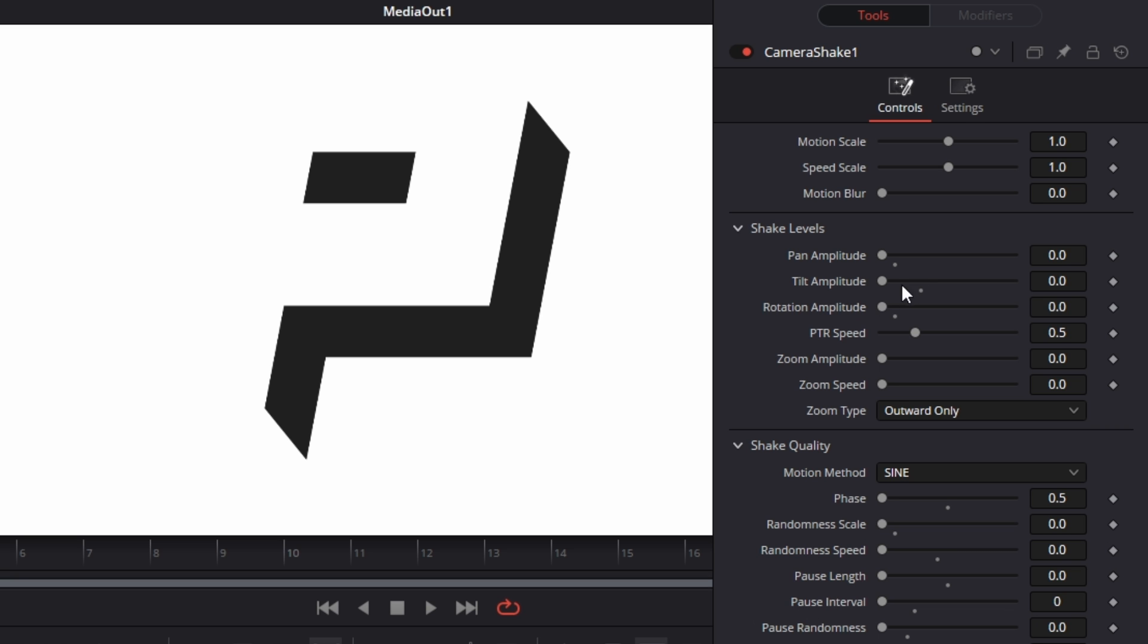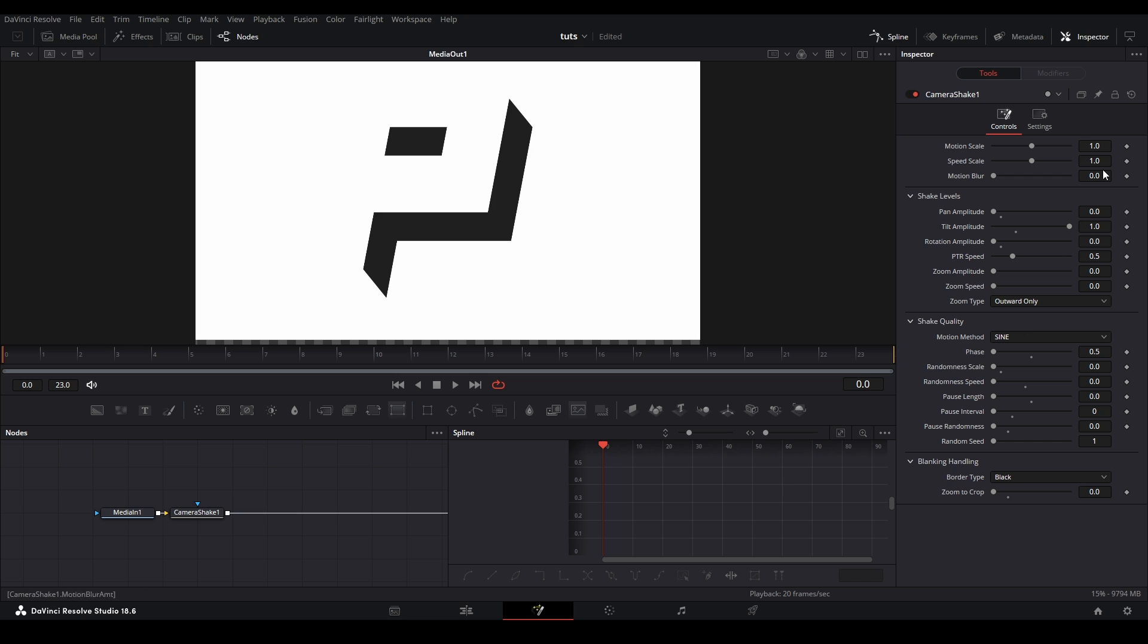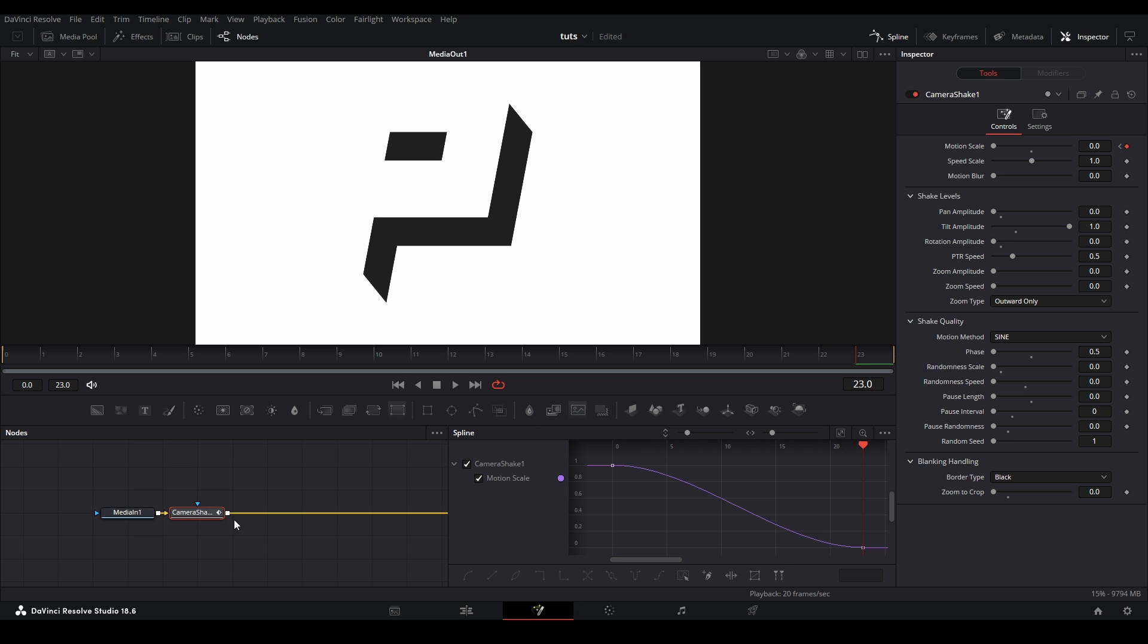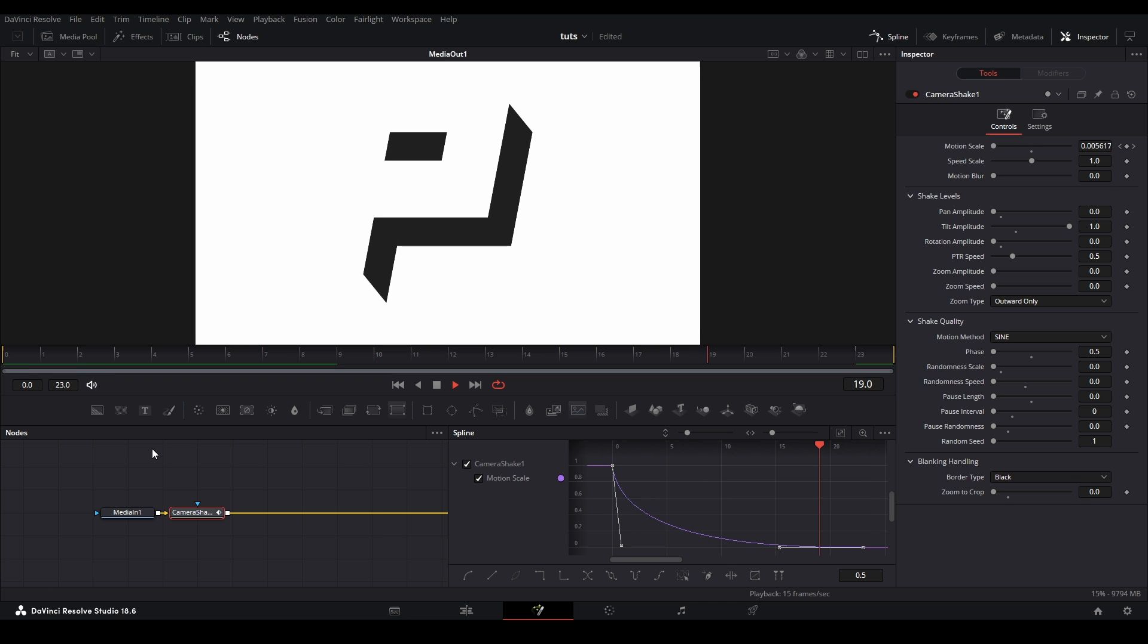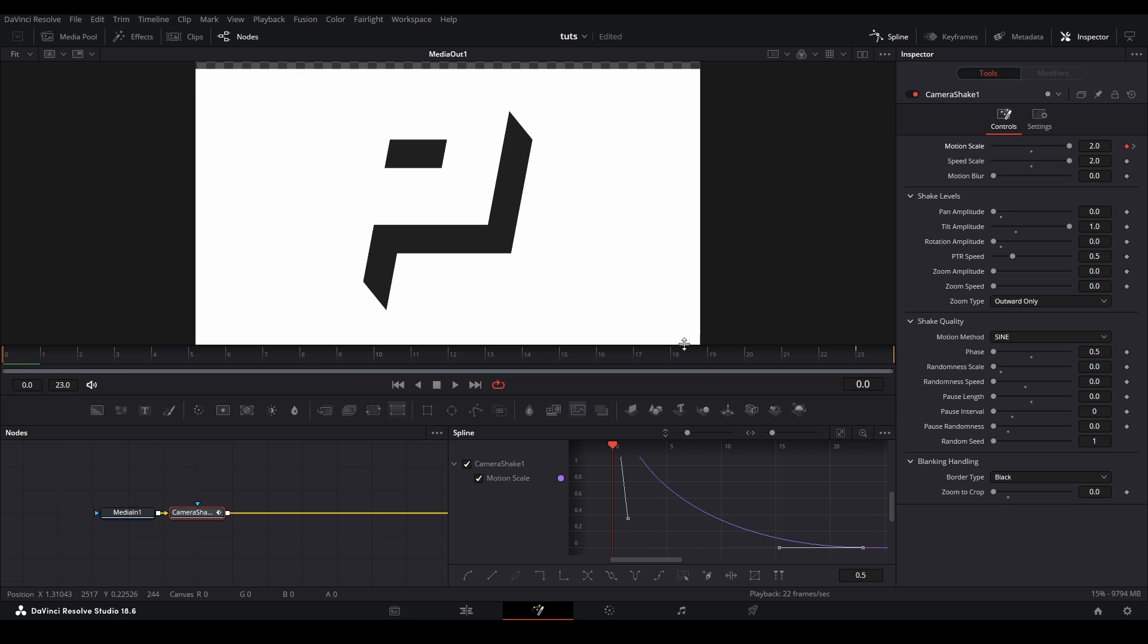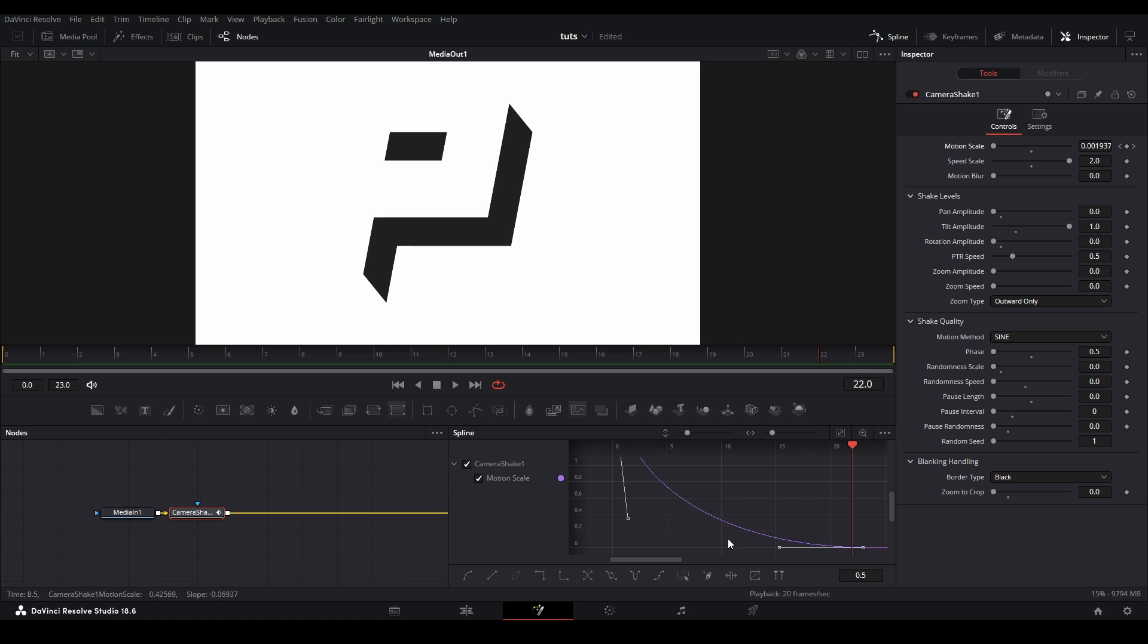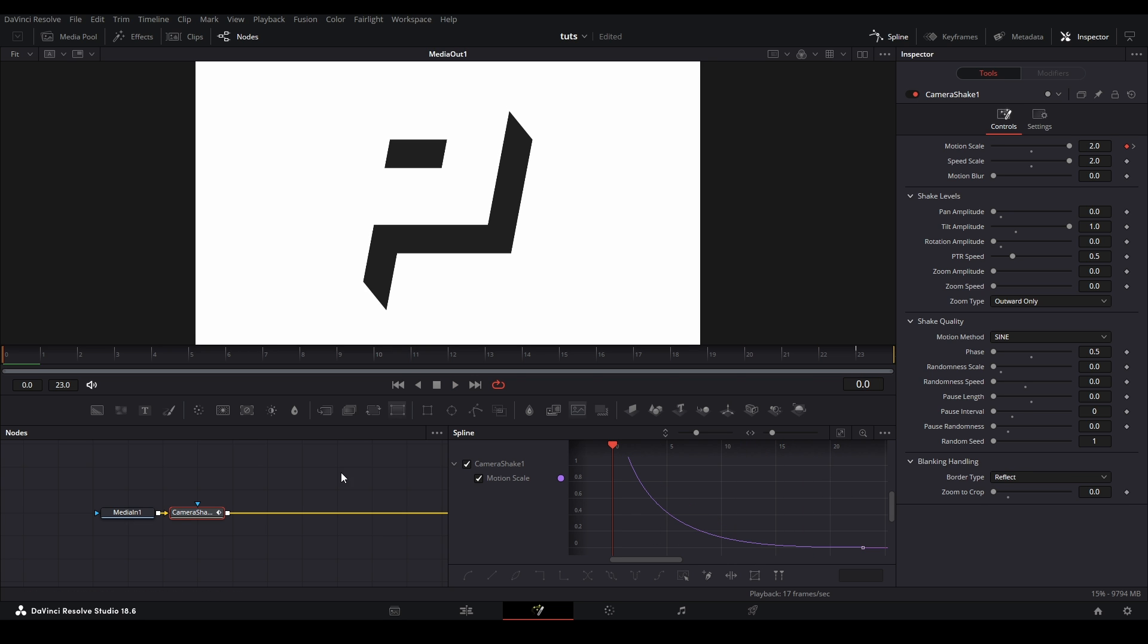To get our basic Y shake, I'm going to raise the tilt amplitude all the way and then keyframe our motion scale at the beginning from one down to the end at zero. Lastly, in our spline, let's make our motion scale graph look like this. Now we have our Y shake. If you think the value is too low, you can turn the motion scale up to two, but then this is the maximum value you can have for this node. It's just not built to be more flexible. Last thing I'm going to do is change the border type to reflect so we have these mirrored edges.